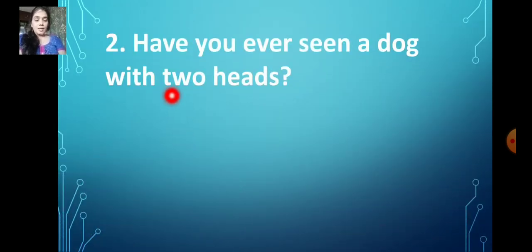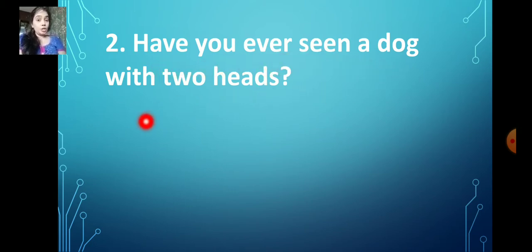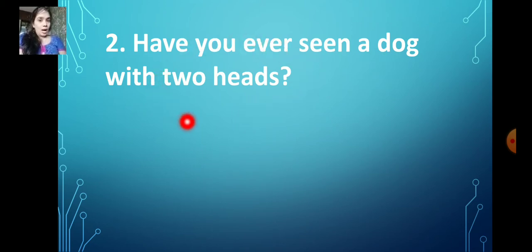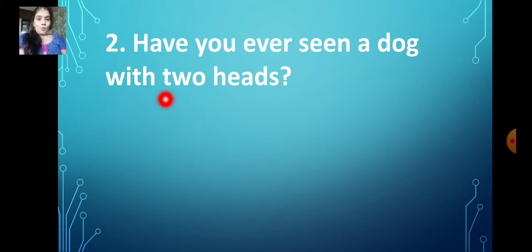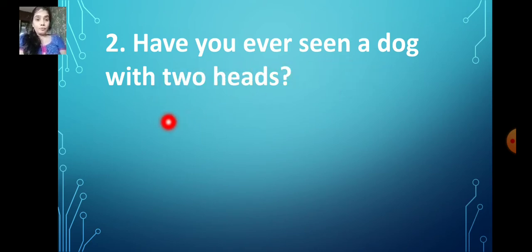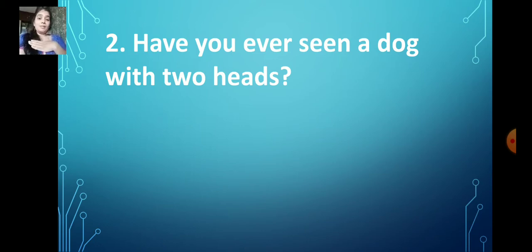Have you ever seen a dog with two heads? You have to answer this honestly. No — I have never seen a dog with two heads. Don't forget to put the comma. If you don't use the word 'never' or 'often,' your answer will go wrong.